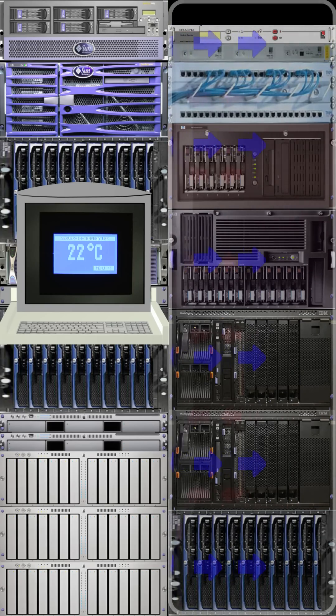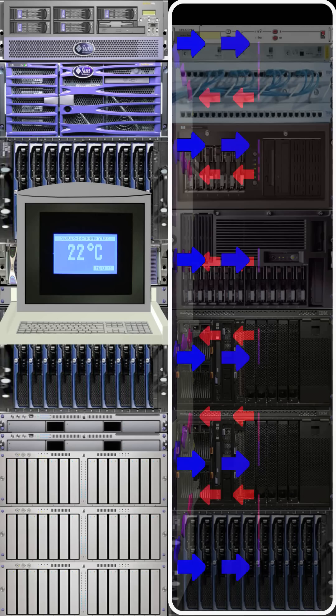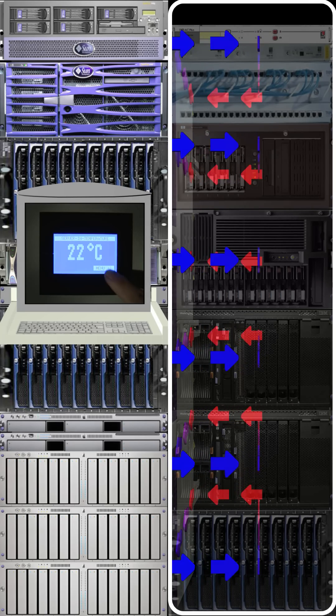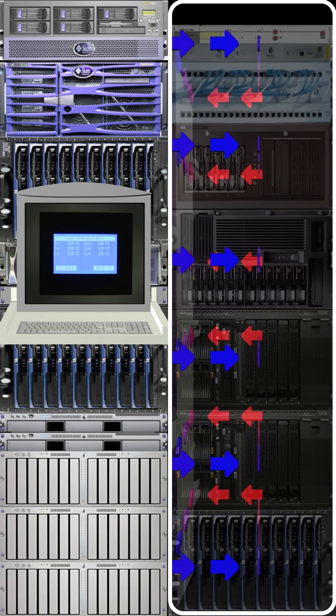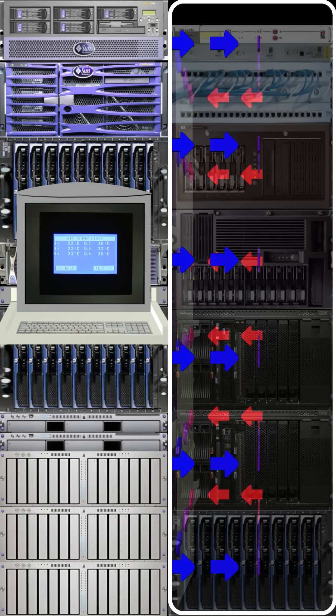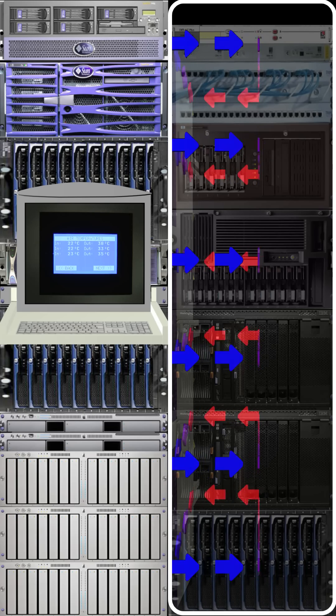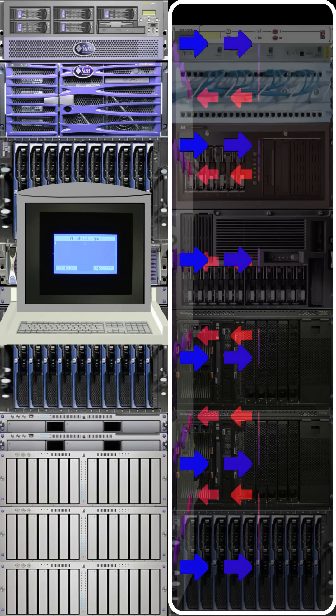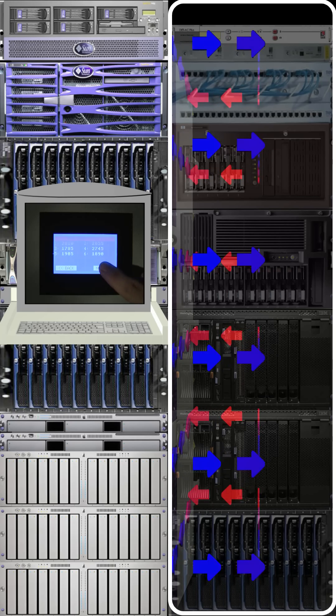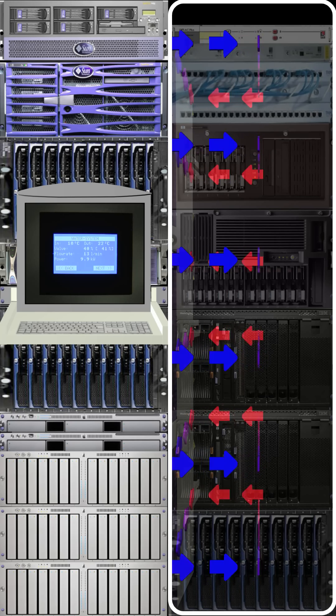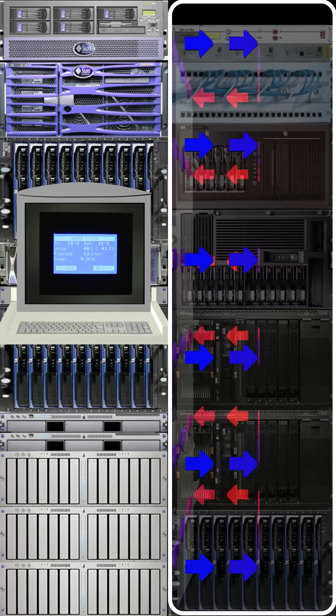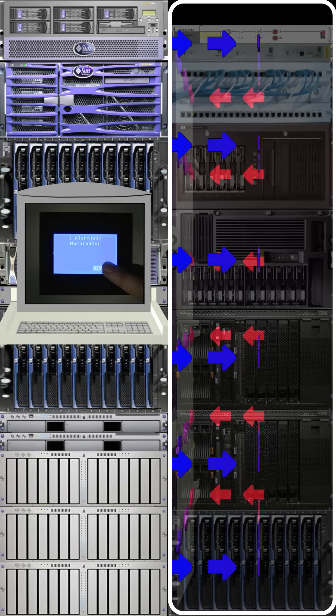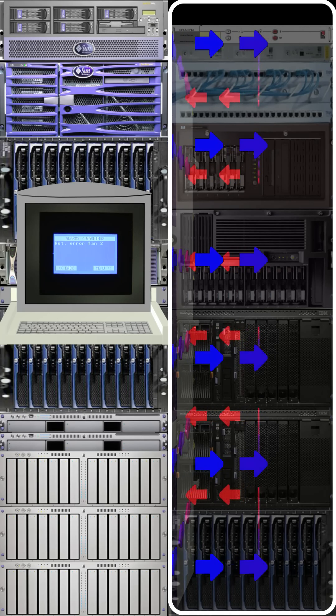A backlit touchscreen LCD permanently displays the average server inlet air temperature so you get an immediate indication of cooling. The screen can be interrogated so you can see fan rotational speeds, inlet and exhaust temperatures, water flow, inlet and outlet water temperatures, and of course any alarm activity.